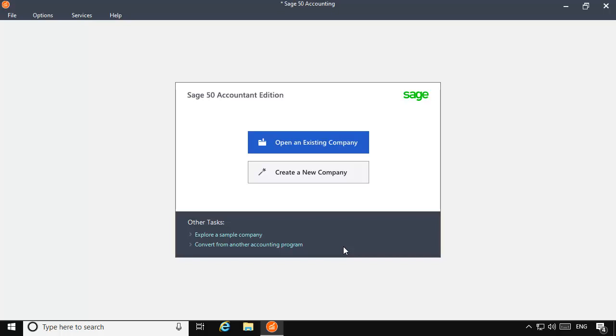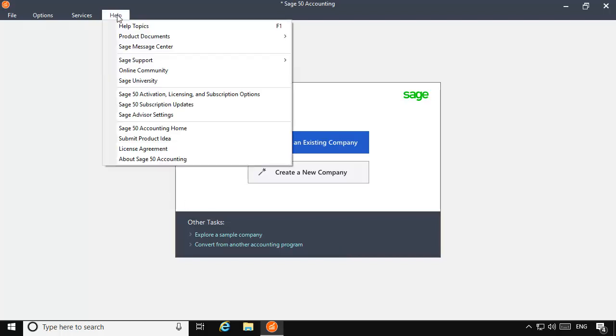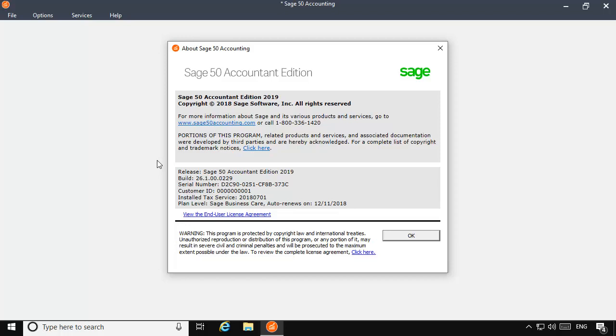You can verify that you have the January 2019 tax update installed by selecting Help from the main menu bar and then About Sage 50 Accounting. On the About Sage 50 window, if the installed tax service date is January 1st of 2019 or later, then you are good to go.